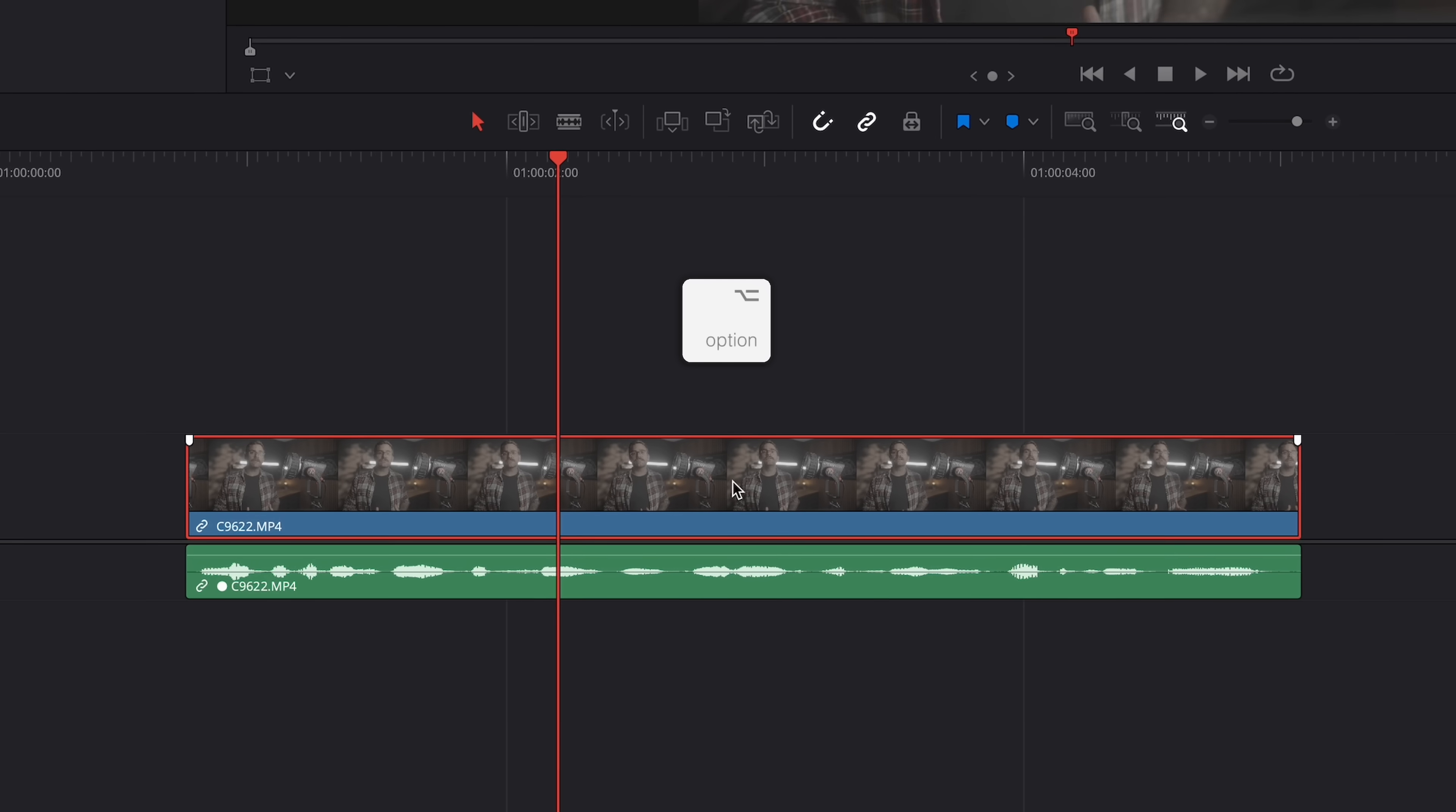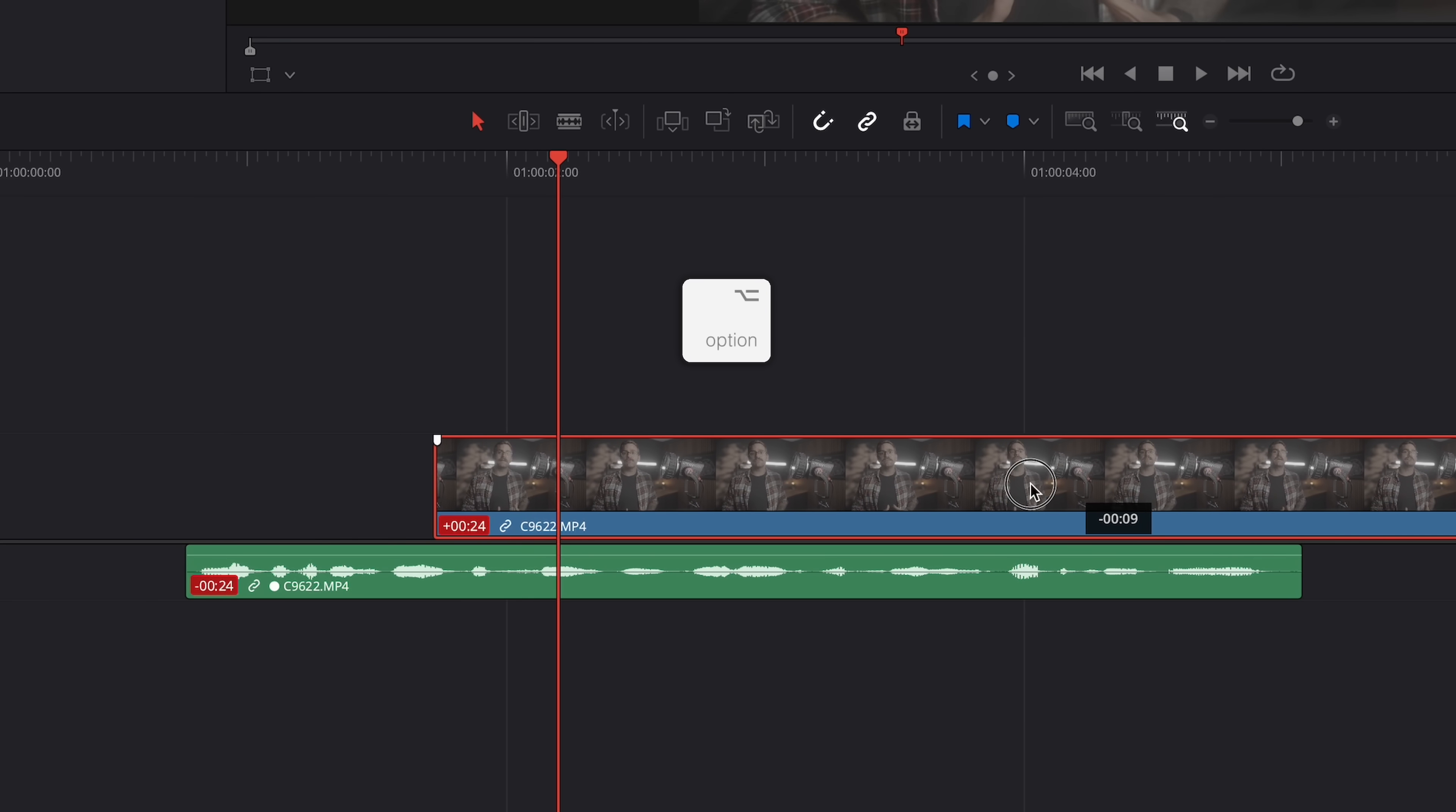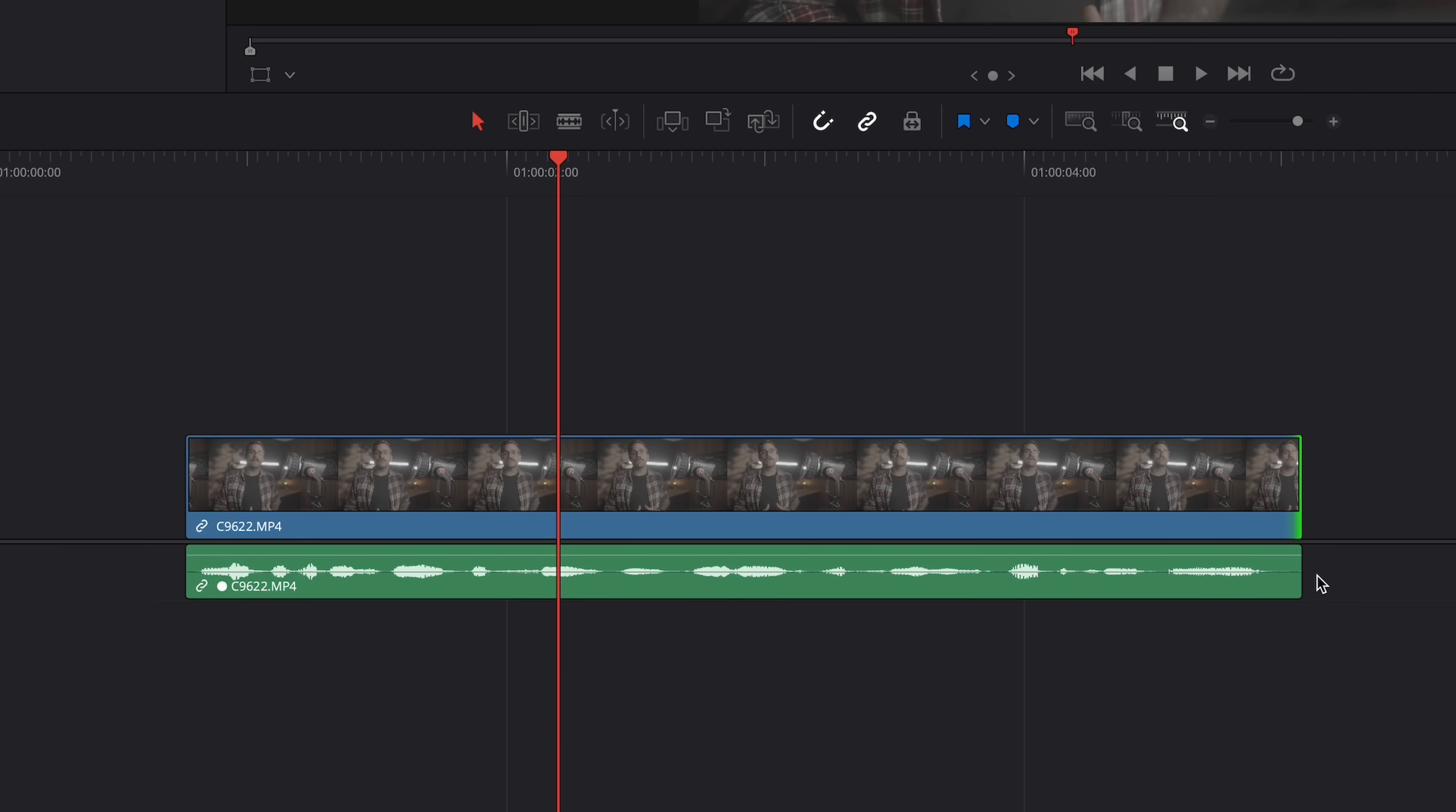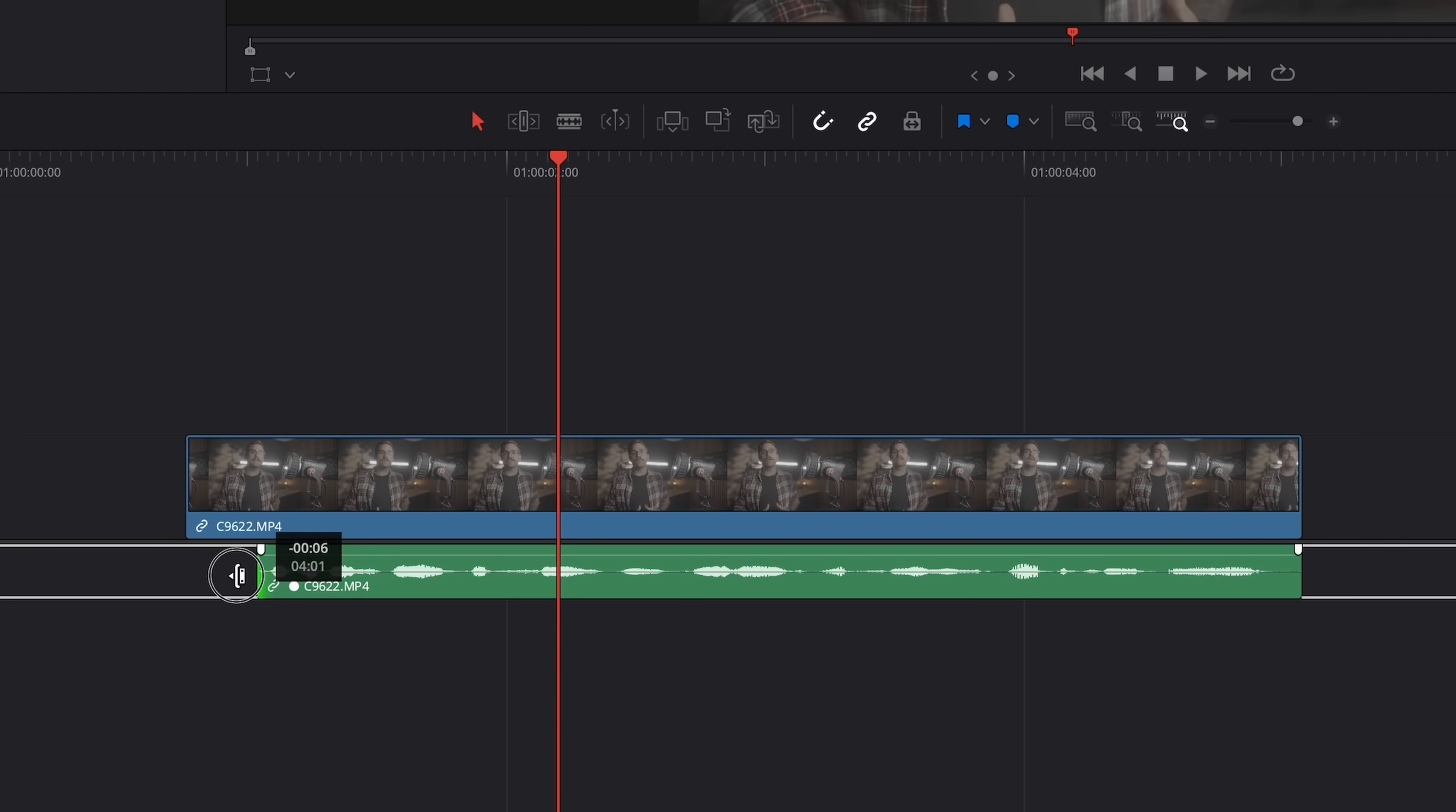Hold down Option or Alt and then click on either the audio or the video, whichever you want to adjust. You can now move them independently while still keeping the link intact. And this also works for trimming. Let's say you want to create an L-cut where the video ends before the audio or a J-cut where the audio comes in before the video. Just hold Alt or Option, trim whichever side you want and you're good to go. It's a super quick and easy way to make your edits feel a lot better and it doesn't require any linking or relinking.